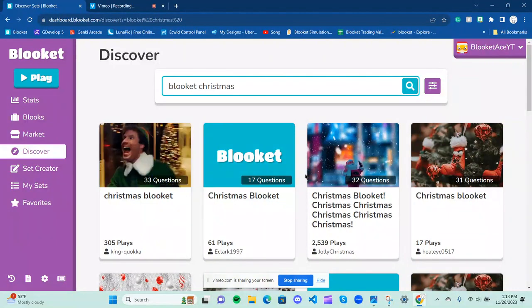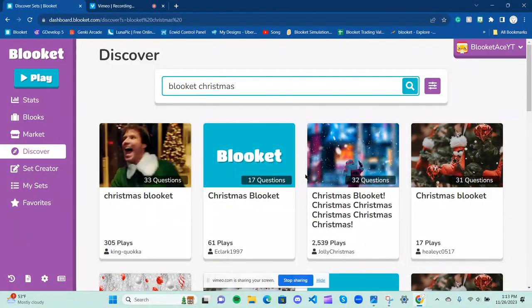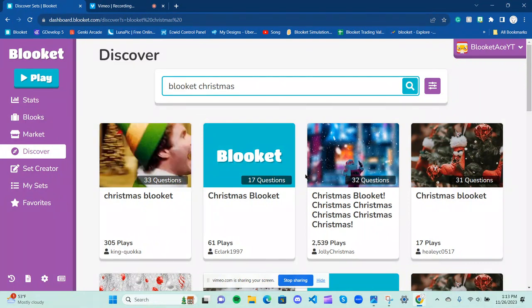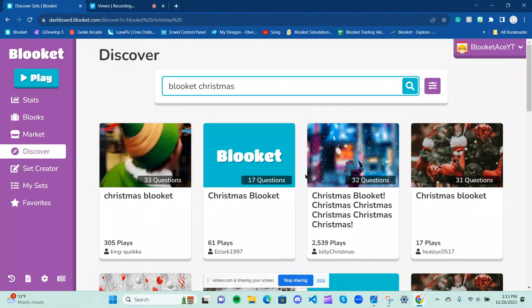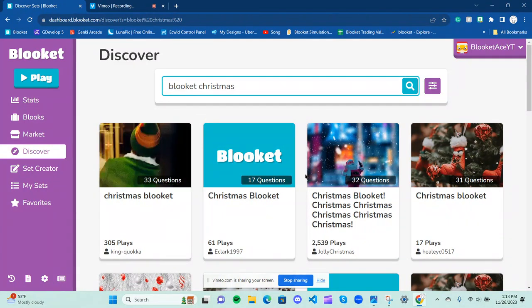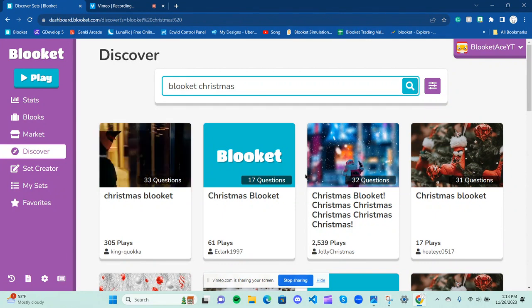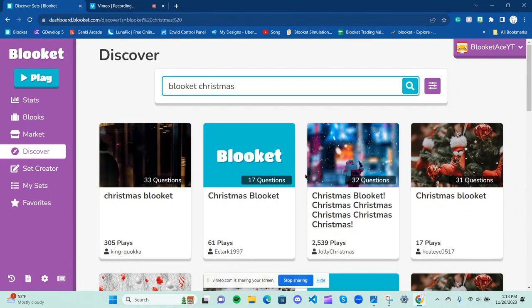What's up YouTube? Welcome back to another Blooket video and today we're going to be talking about what to expect for Blooket Christmas Blizzard Pack wise and what chromas or chroma you should be expecting for Blooket Christmas 2023.